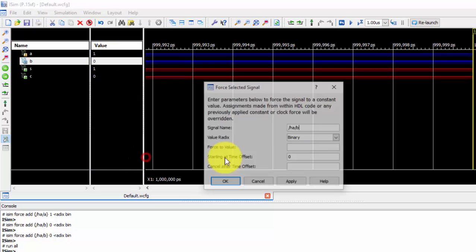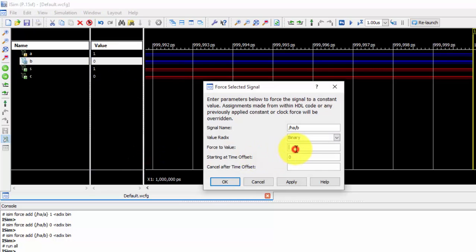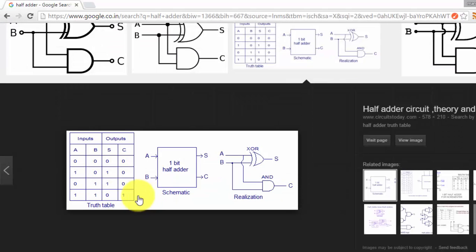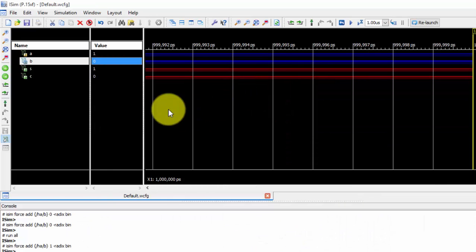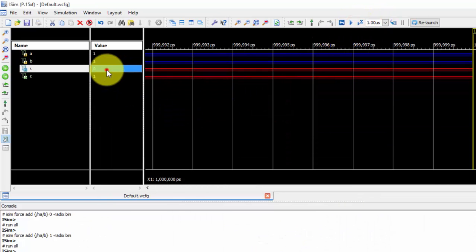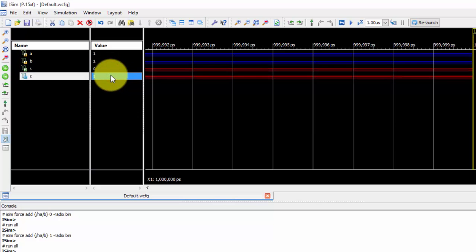Similarly, if I use post constant equals to 1 and 1, so just run it. Previously, if we see 1 and 1, sum is 0 and carry is 1. So sum is 0 and carry is 1. Yes, we have got it.